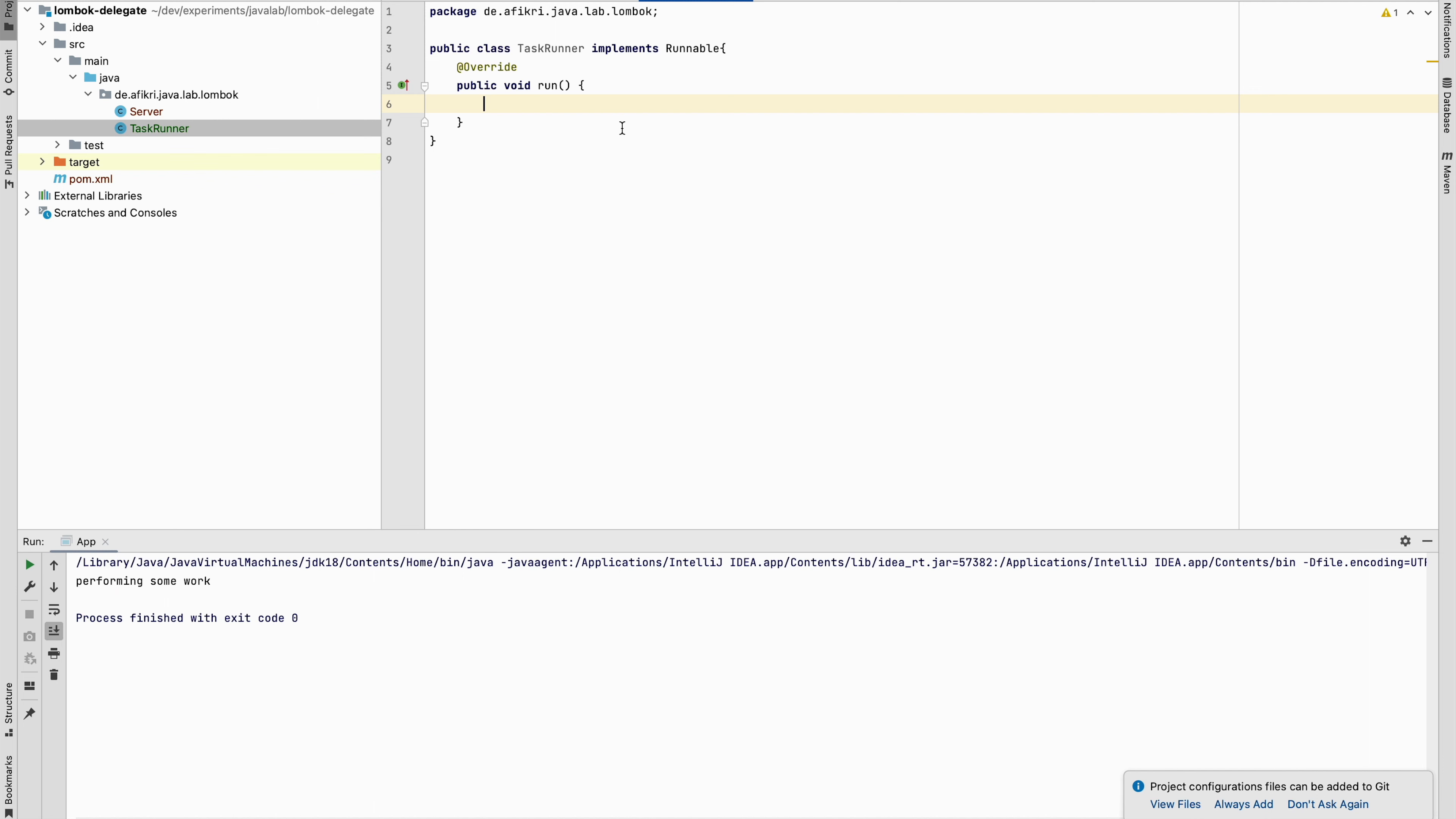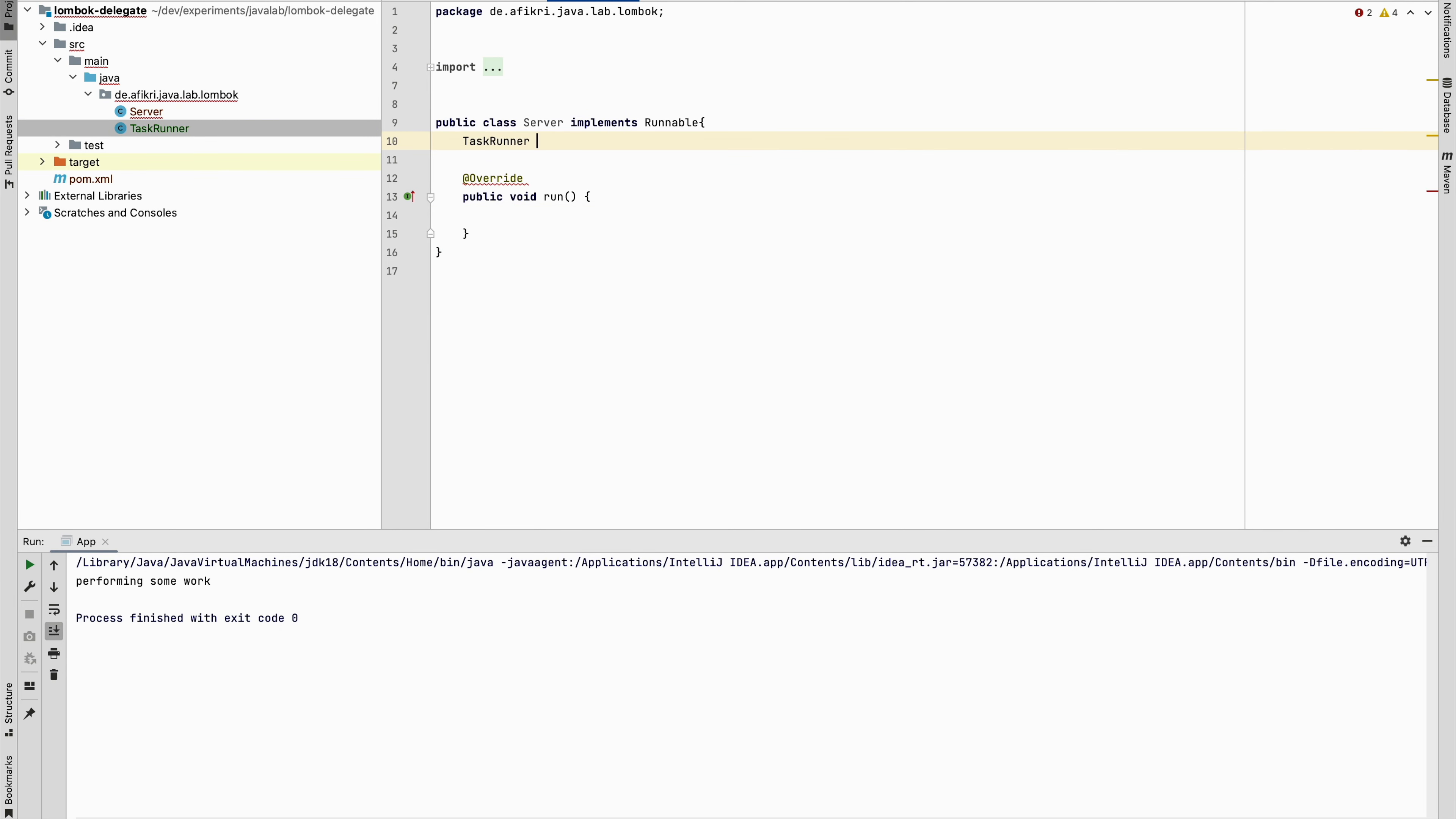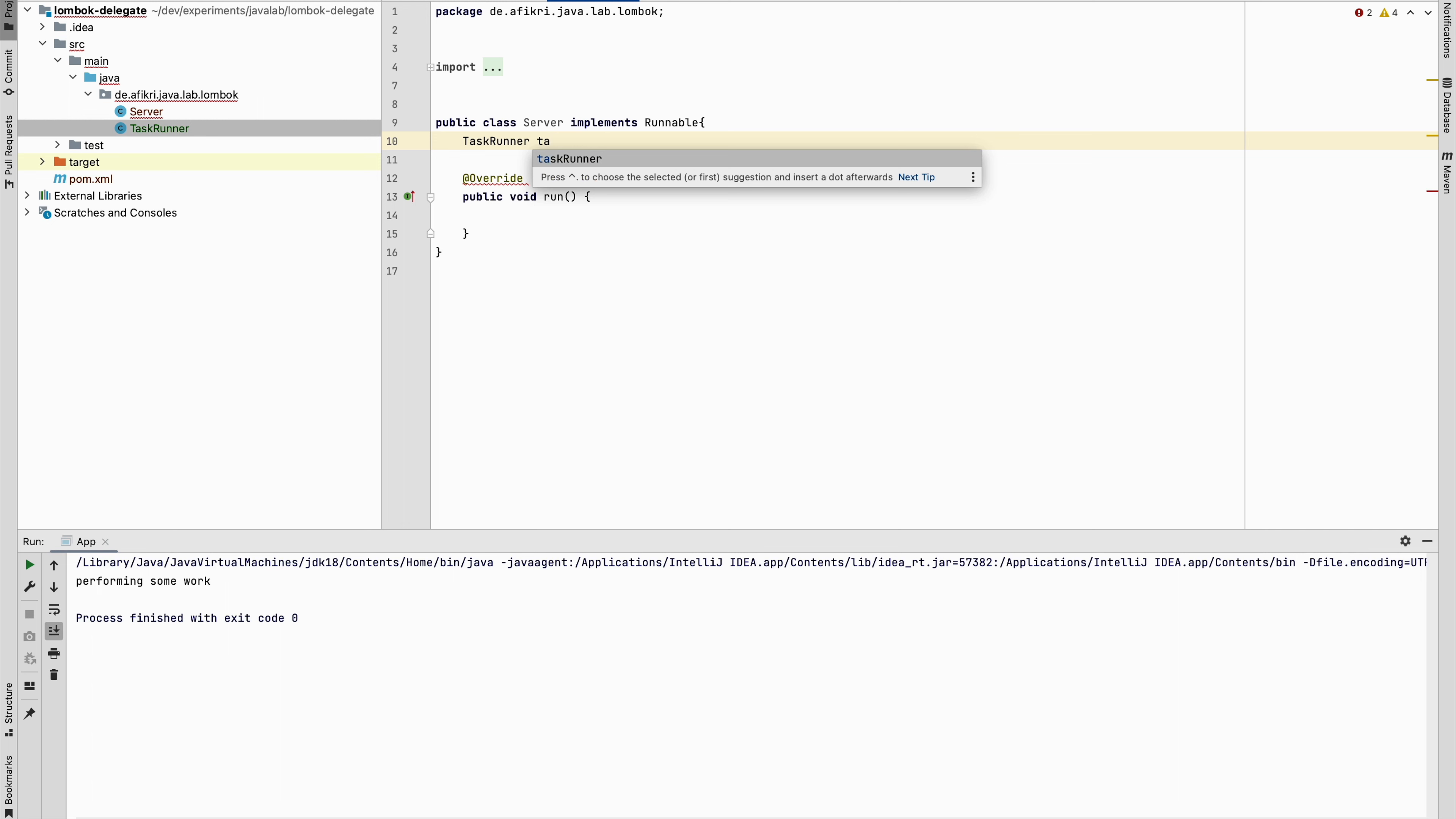So the real implementation of the work is done here. And in the server we will use or wrap the task runner class. We will mark it as final. So we have to provide constructor.